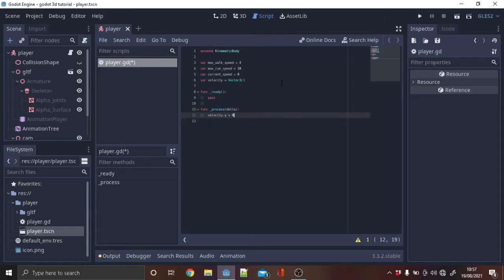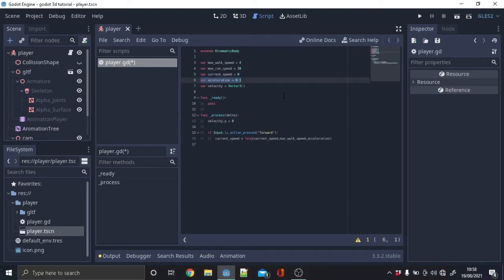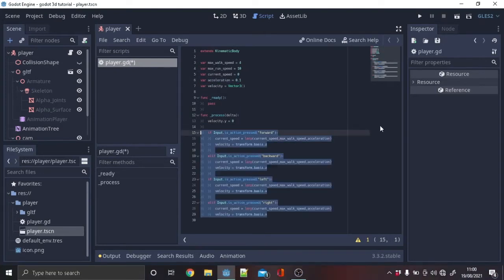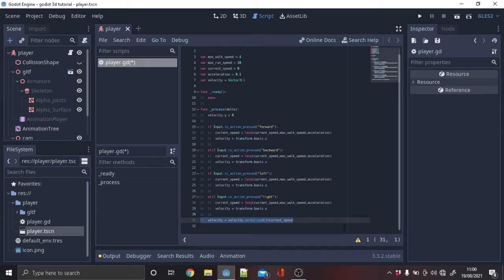Then make a new process function and make velocity.y to 0. Make a new variable acceleration and copy this. Once again copy the highlighted text.